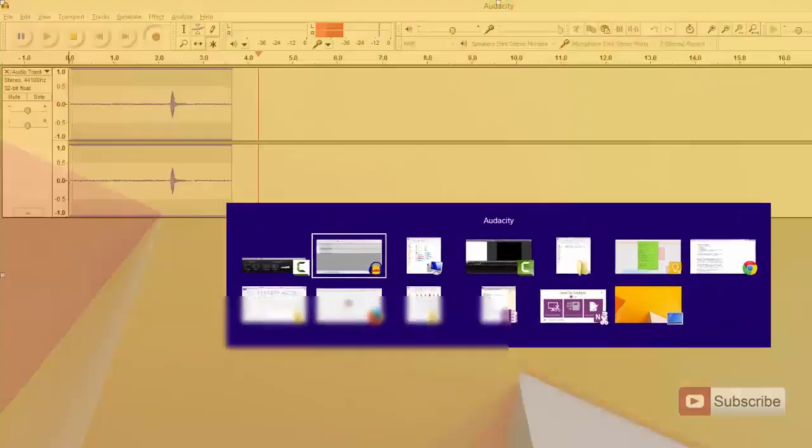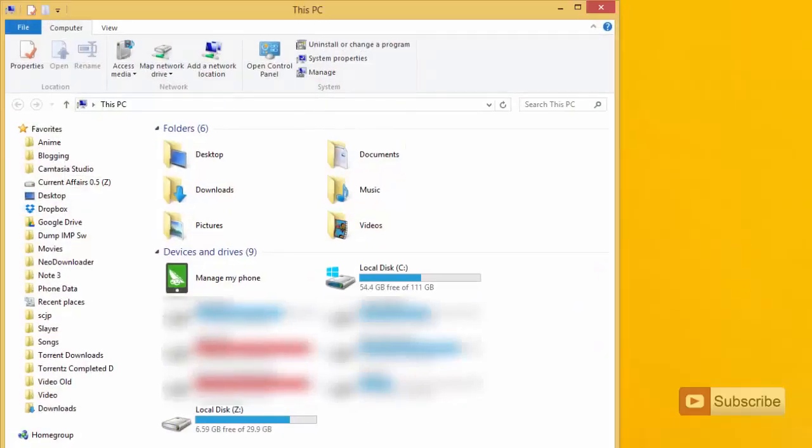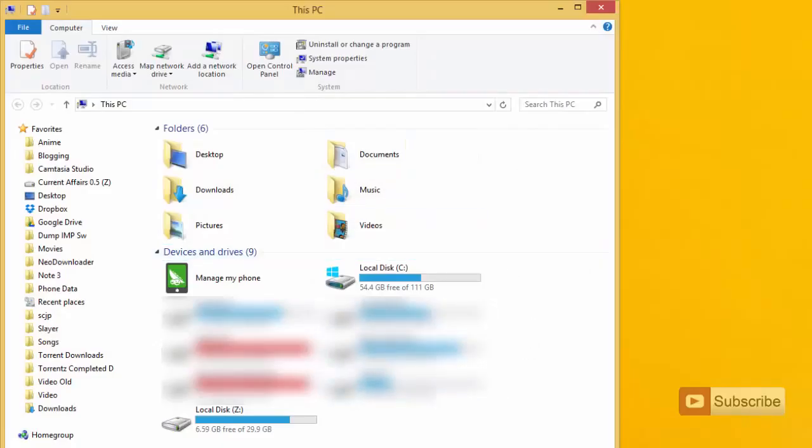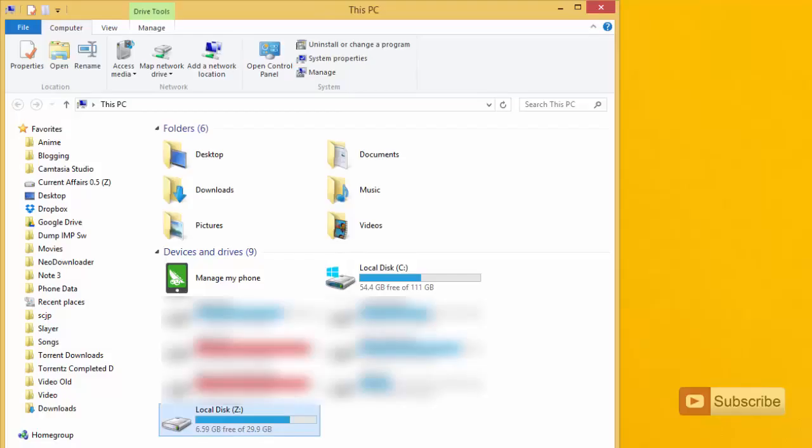This is my computer and as you can see I have many drives. I am going to hide the drive Z and get it back.